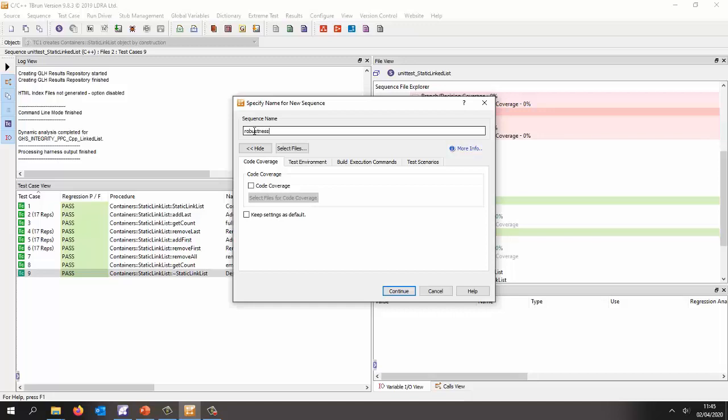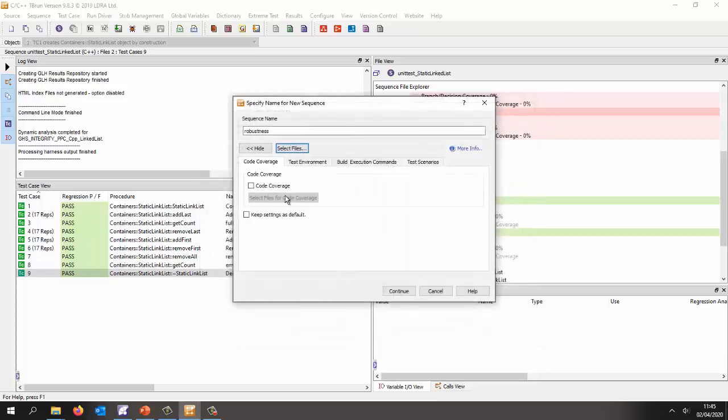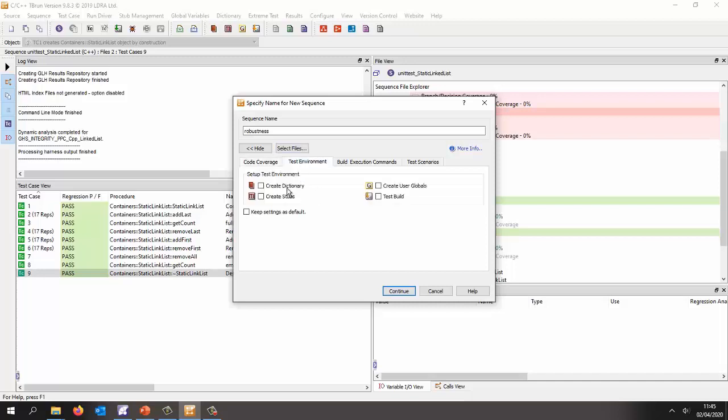Let's test. OK. And this time I'm going to select just the static linked list. So I'm going to exclude the node. And we'll go for code coverage. And I want to create stubs. So the node we're missing. So it should stub the node. I want to create any globals in case I've got any missing variables. And I'll do a test build.